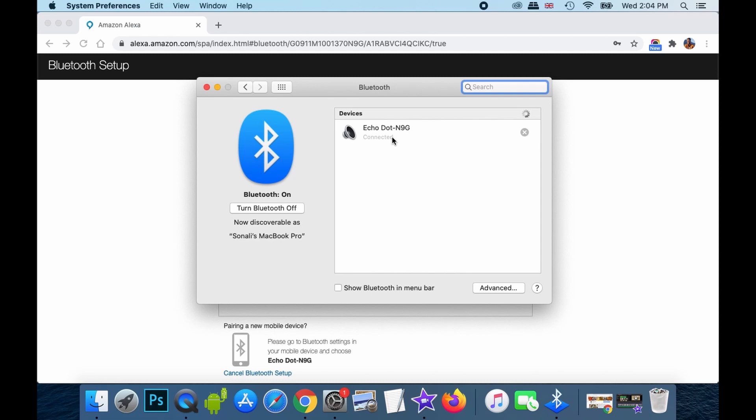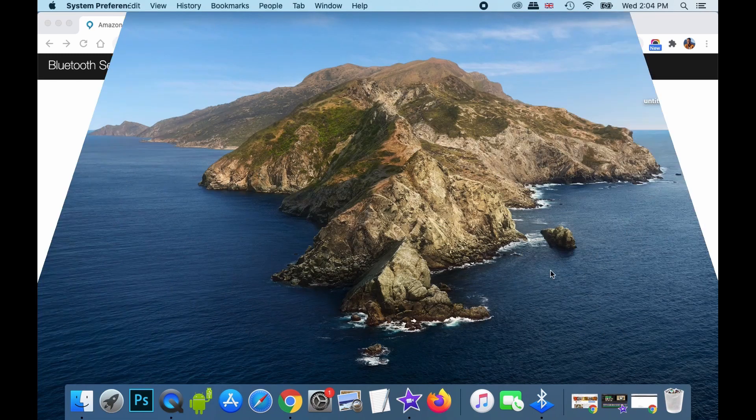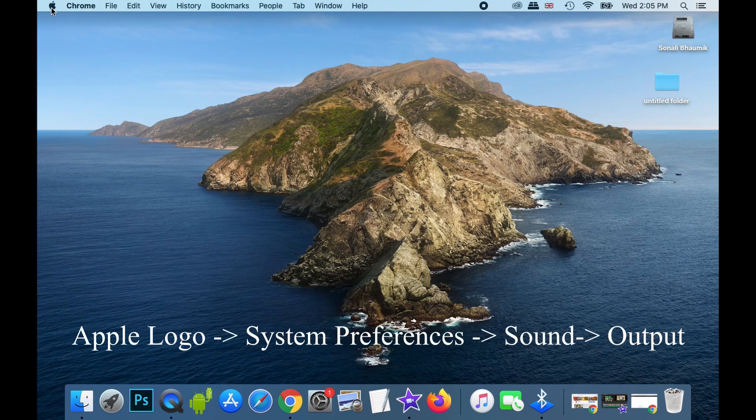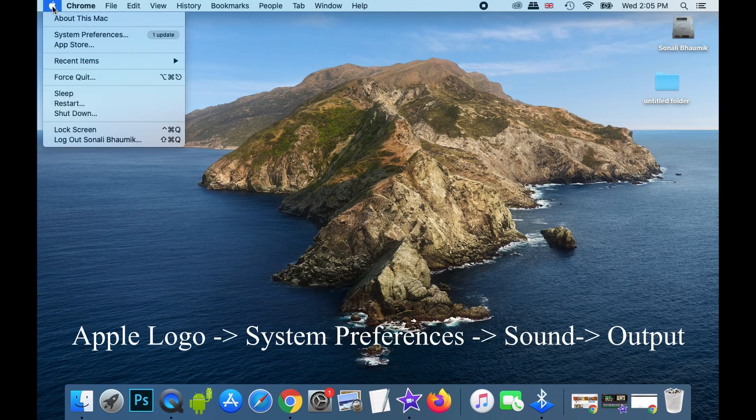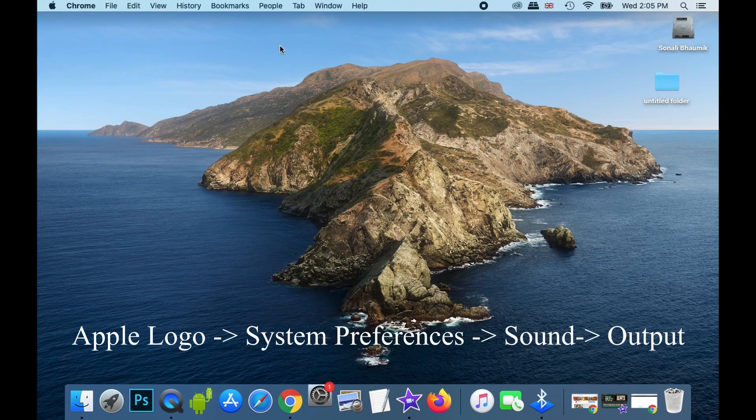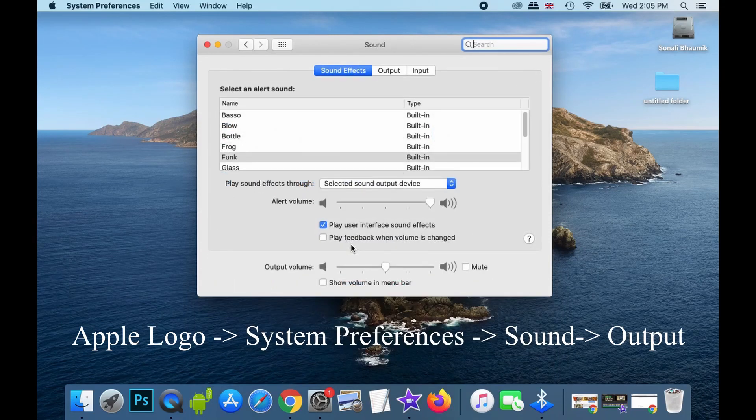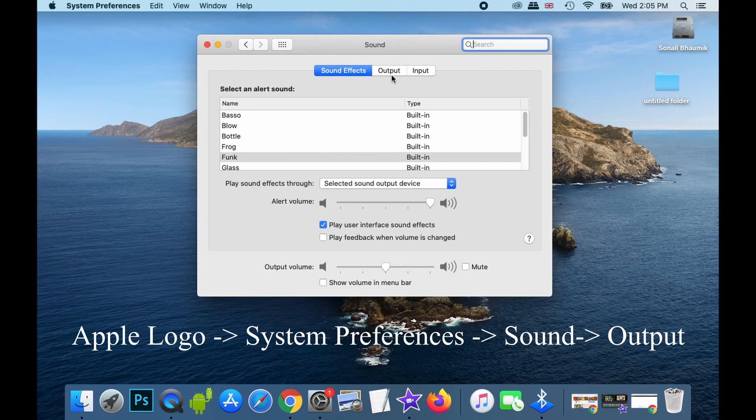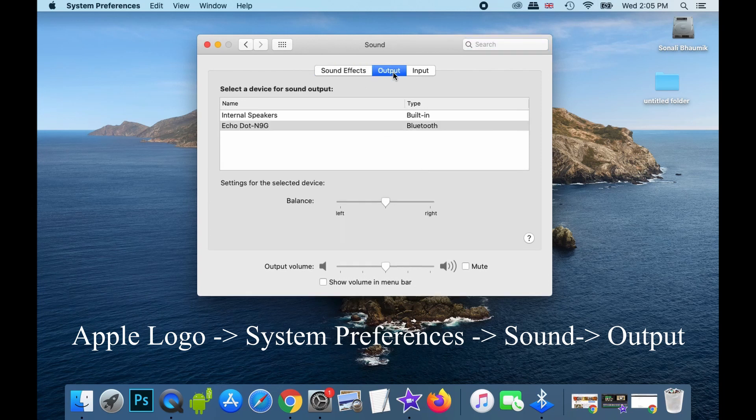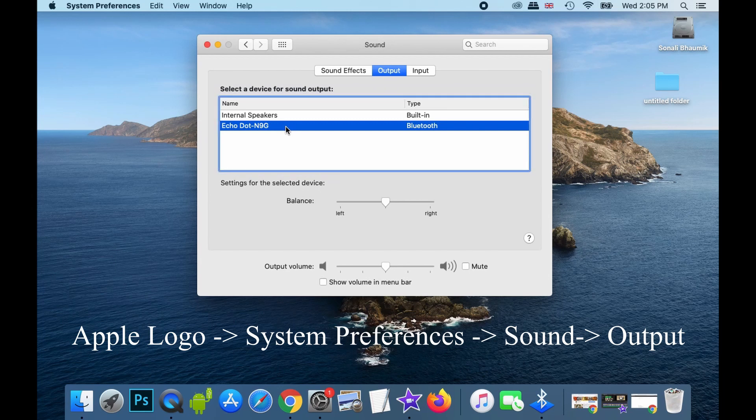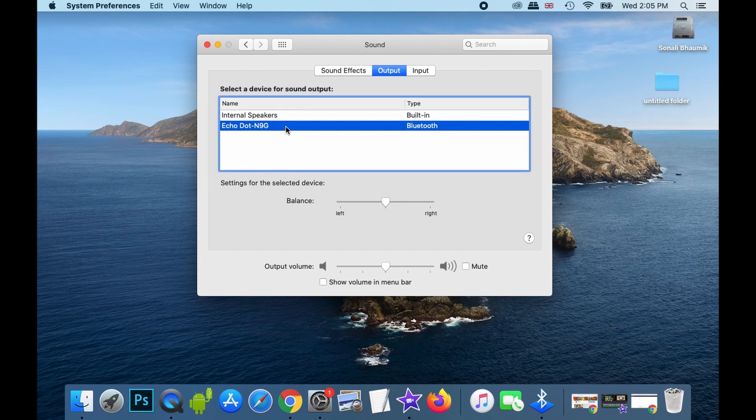What you need to do is that you go to this Apple menu in the top left corner. Go to system preferences again. And once you're over here, you just need to select sound. And once you're in this particular window, you need to go to output. And once you're in output, you see that the Echo Dot N9G is being acting as your speaker currently and not the internal speakers. So, that is good.